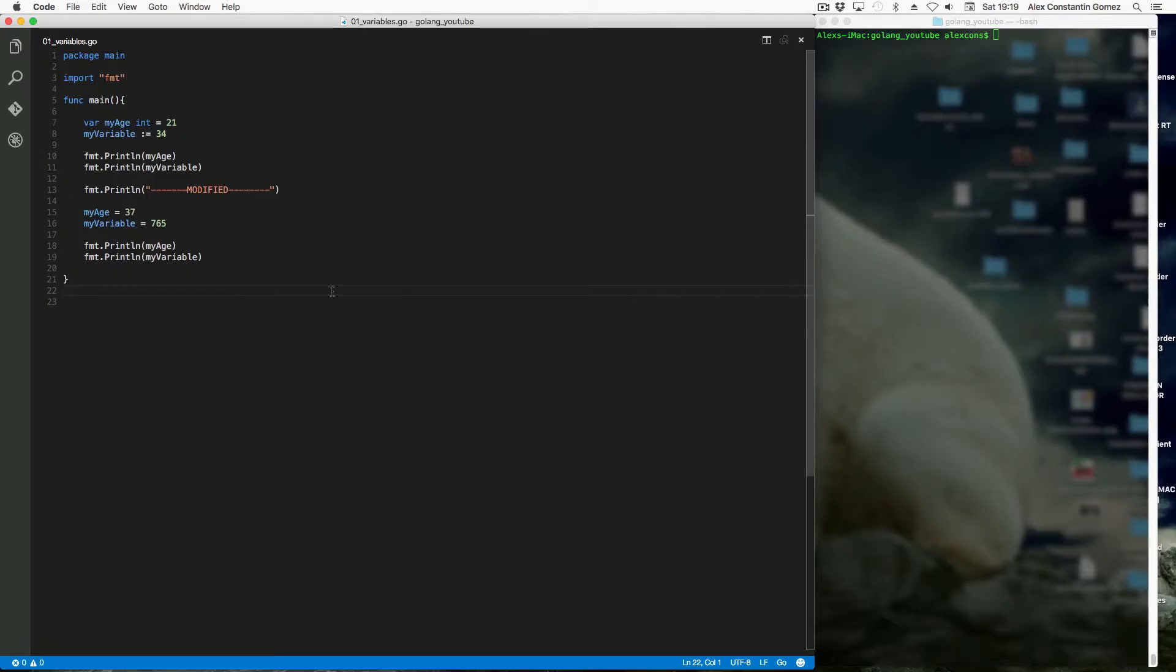Okay, in this video we're going to start learning about variables in the Go programming language, so let's get started.